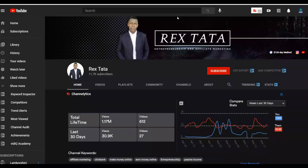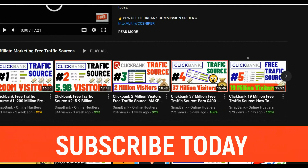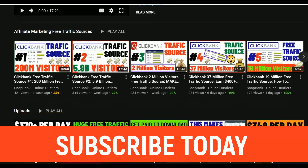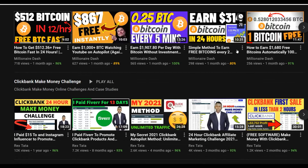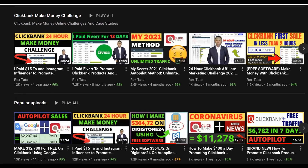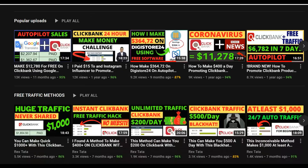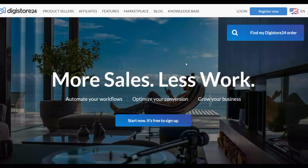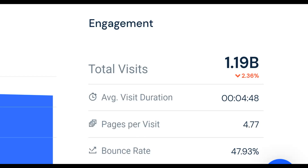Be sure to subscribe to the channel so you can see when I post new videos to help you start making money online. I post new videos on how to make money on ClickBank, Digistore24, and general money-making methods — most of them are 100% free to get started. Also, my most recommended method is in the first link in the description, where many students are already making a lot of money online.